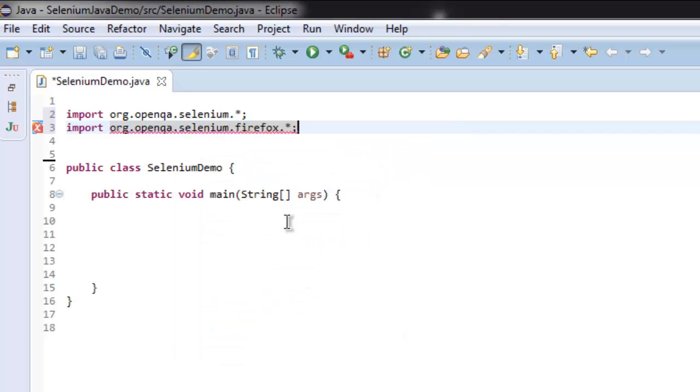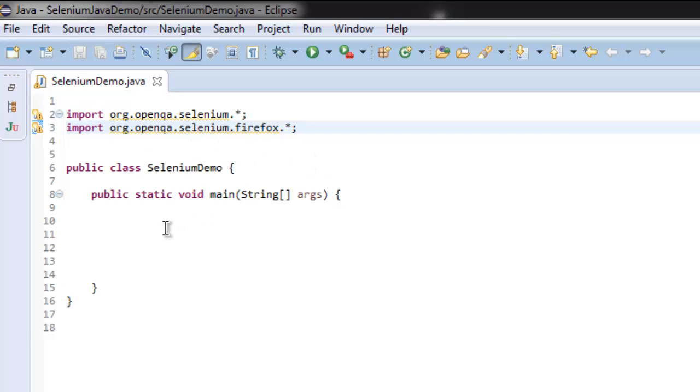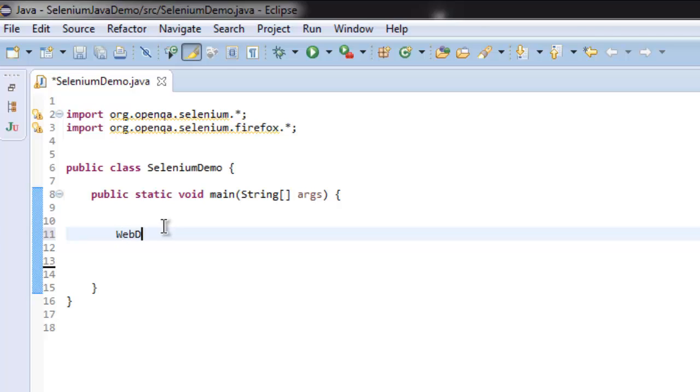Once these two packages are imported, let's create a Firefox instance by typing WebDriver driver equals new FirefoxDriver().